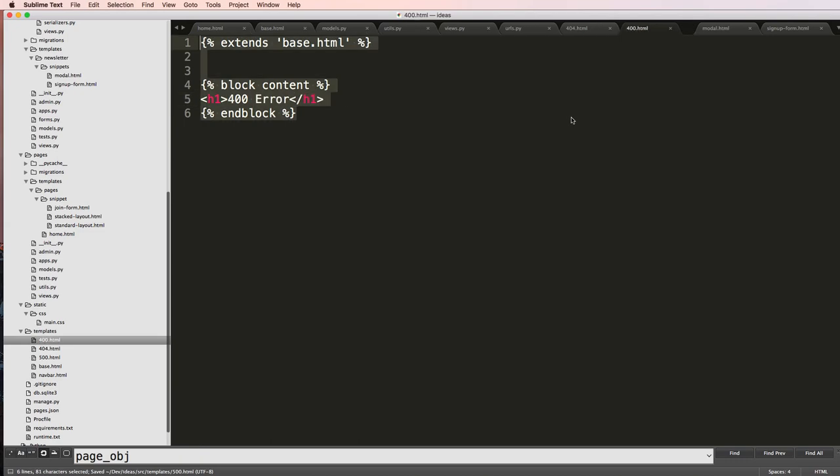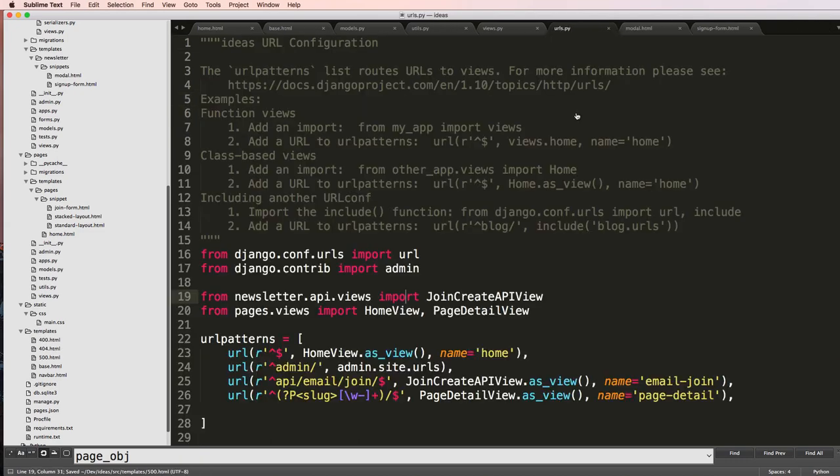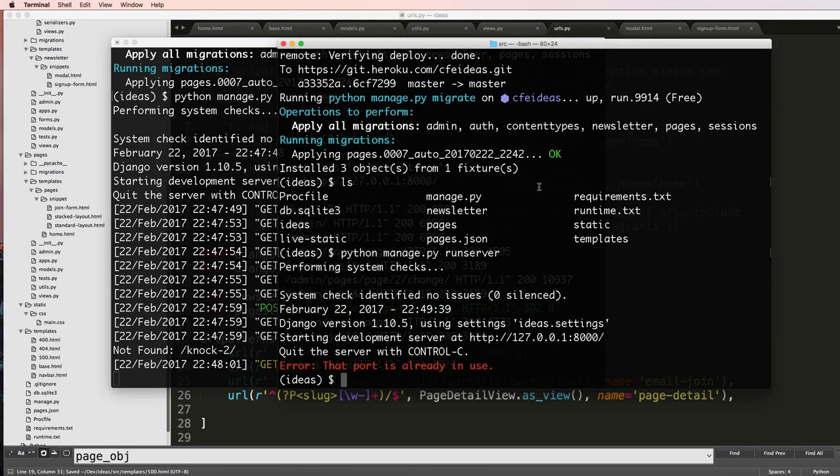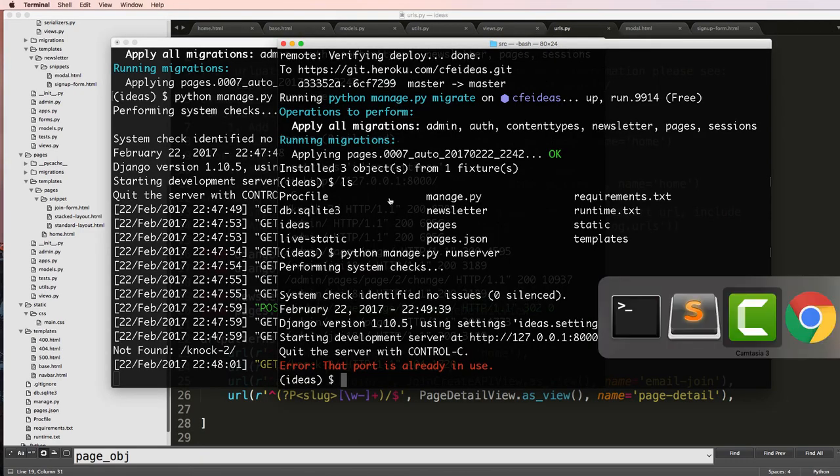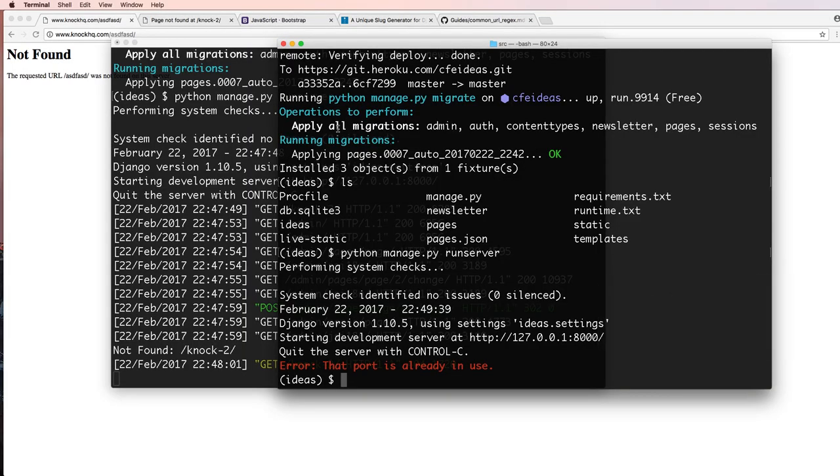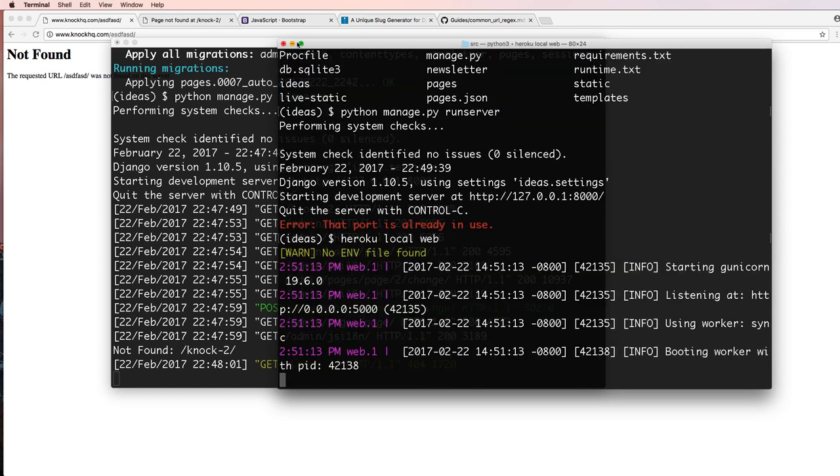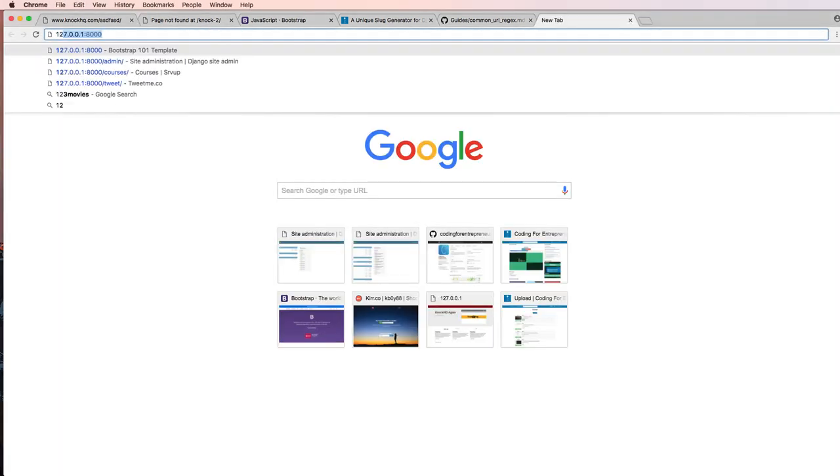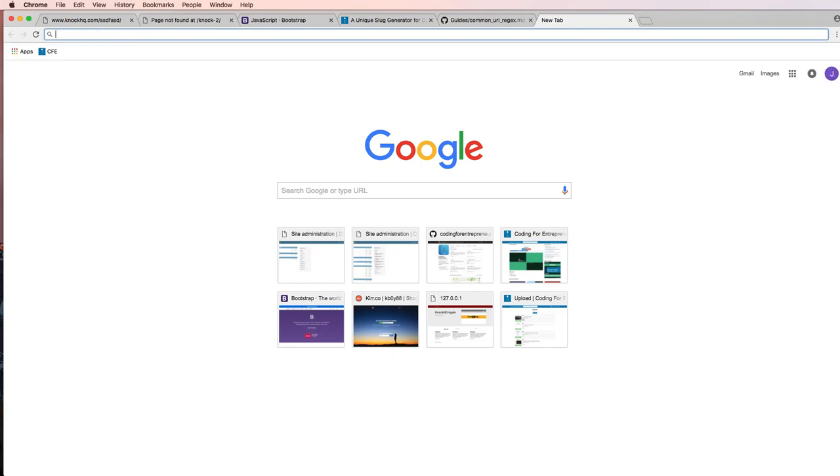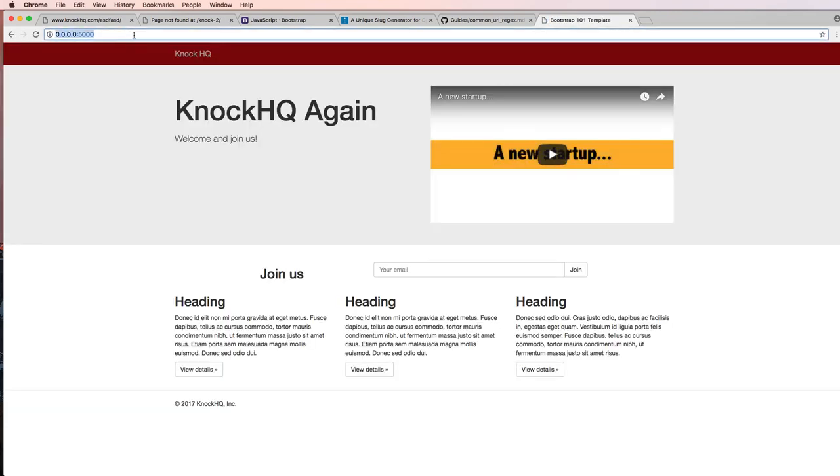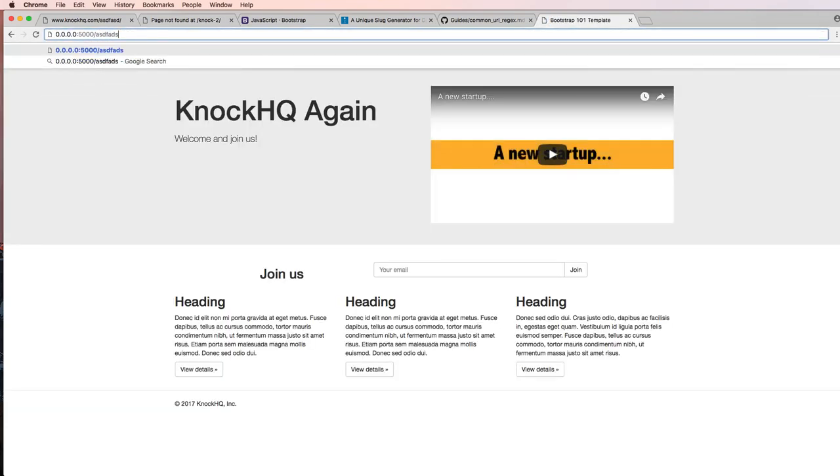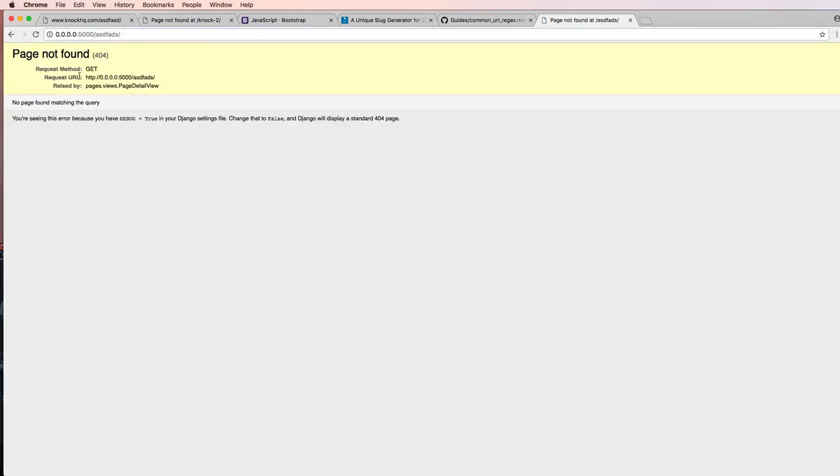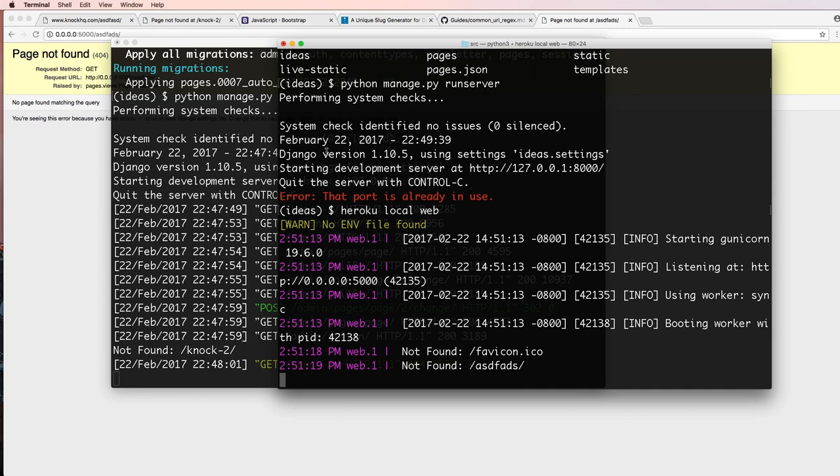OK, now we've got our error pages. Let's go ahead and look at them by running Heroku local web. This time it is 0.0.0.0:5000. Let's try and get a page not found. It's still giving us that local one.